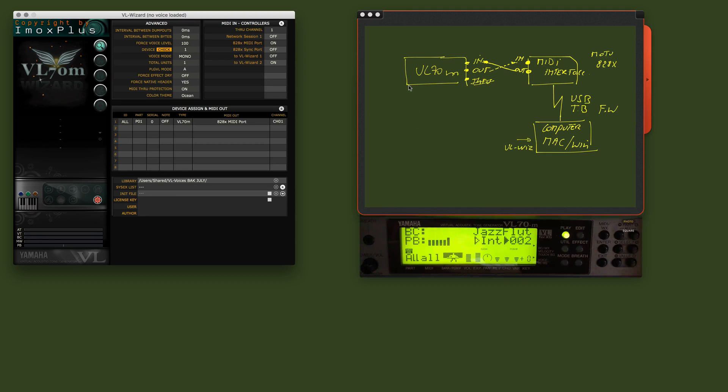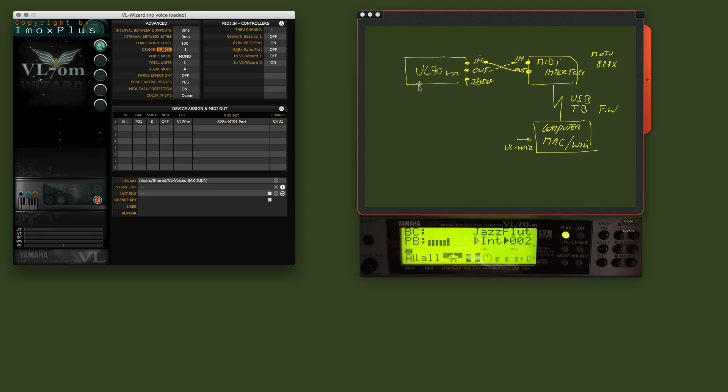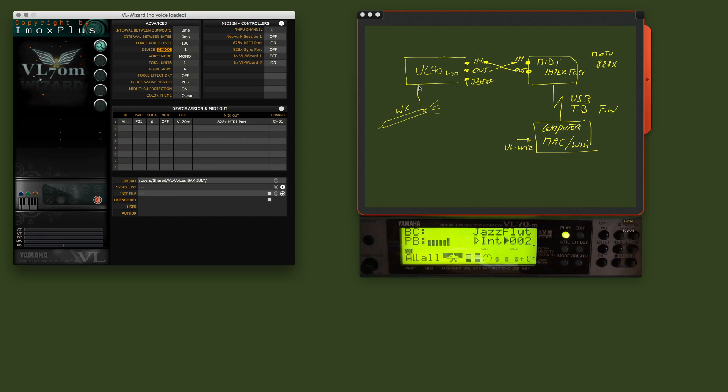So, here on the VL70, we typically have a wind controller hooked up. The type of wind controller is typically a VX wind controller. Let me make a little drawing of a wind controller. So this is the VX which is connected to the front panel of your VL70.